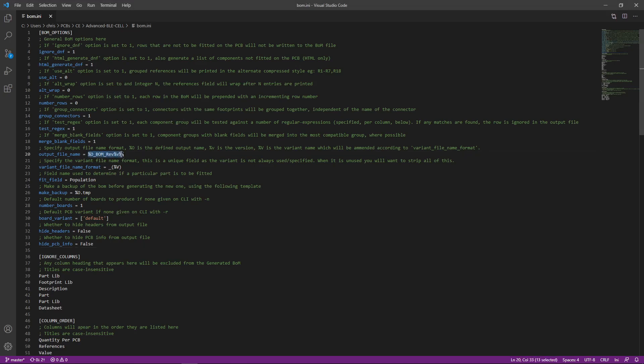I like to have my project name and then BOM and then the rev number, rev letter rather here. And I think that's really useful to maintain stuff. And then I also do things like ignore DNF, right? So do not fit. So I ignore DNF. And then you also have to list which field is the field for fit field. In this case, it's population. So anything with a DNP, in my case, I use DNP instead of DNF, that it will ignore. If there's anything in there, it says, yep, I should not put this through to the final BOM.